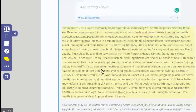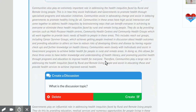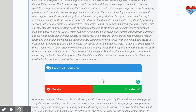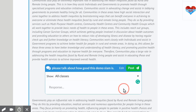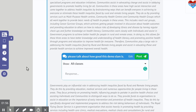I can also have kids discuss with each other as they go through. So I'm going to start a thread for them to discuss something — 'Please talk about how good this demo slam is.' I create that, and then my students can post responses as they go through.